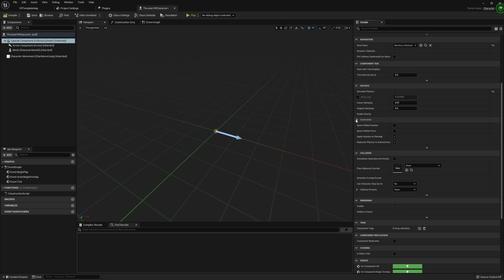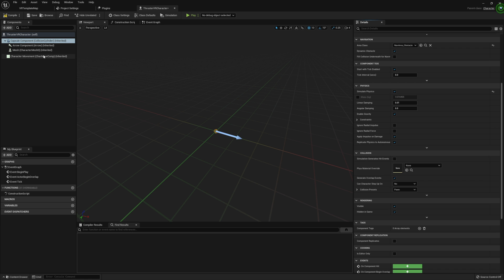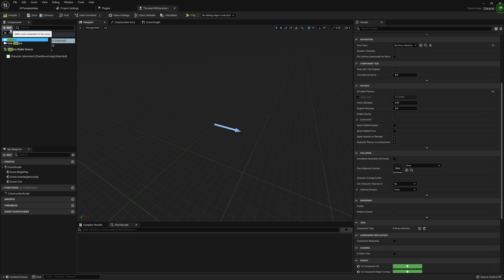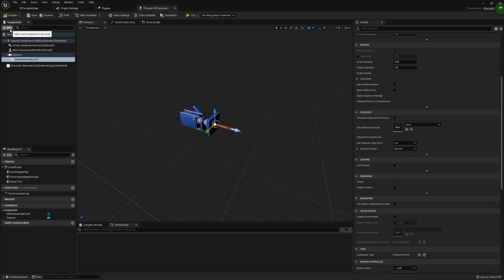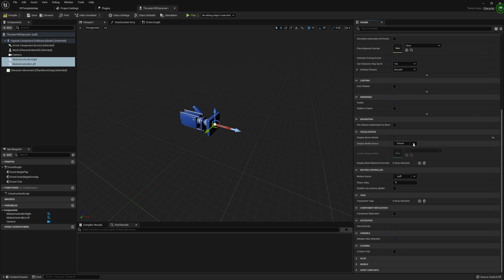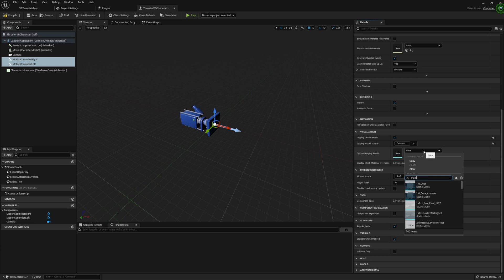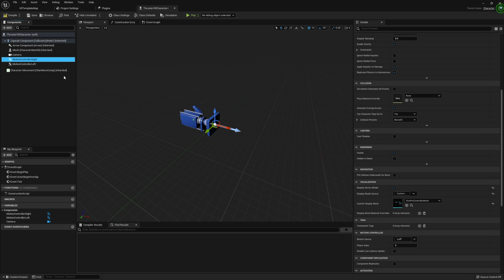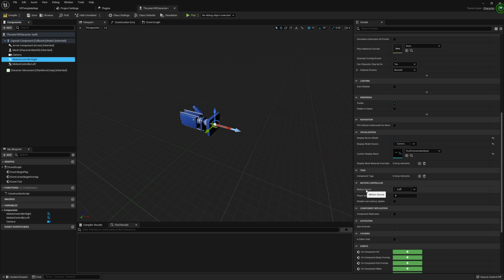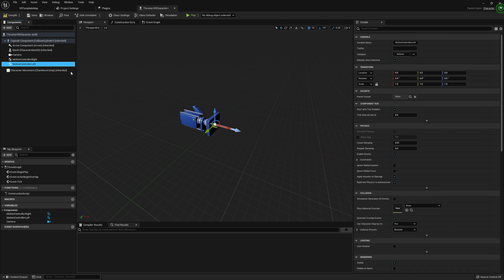Now let's add in everything we need for VR. I'm going to start by adding in a Camera — we don't need to do anything further to this. I'm also going to add in two motion controllers: one called Motion Controller Left and one called Motion Controller Right. Make sure each of these are attached to the root component. Then I'm going to set a display device model for each — I'll use a Vive pre-controller mesh so I can visibly see where my controllers are in the level. For Motion Controller Right, we need to set our motion source to Right; Motion Controller Left is already set to Left by default.